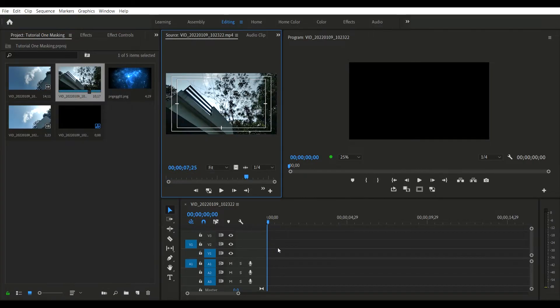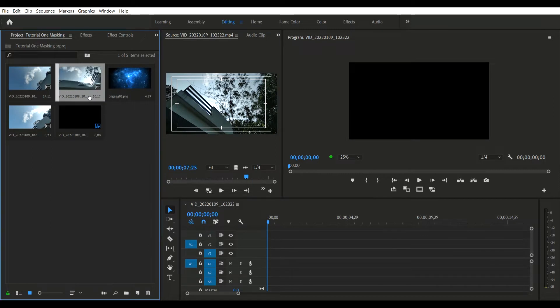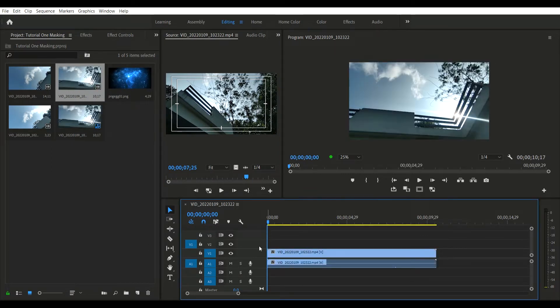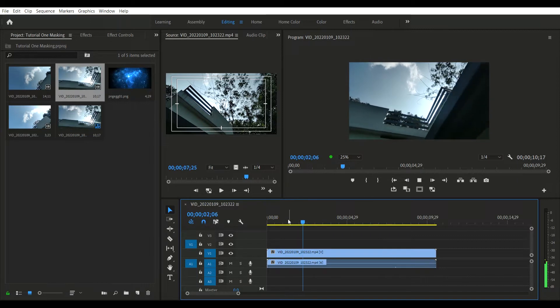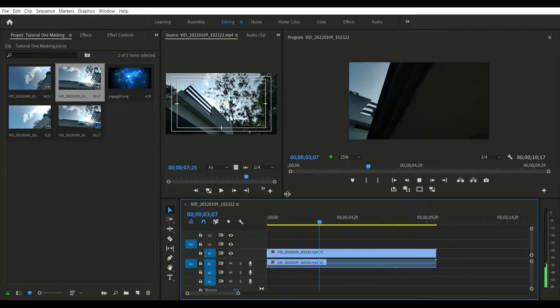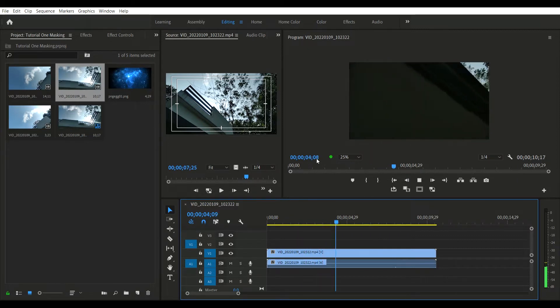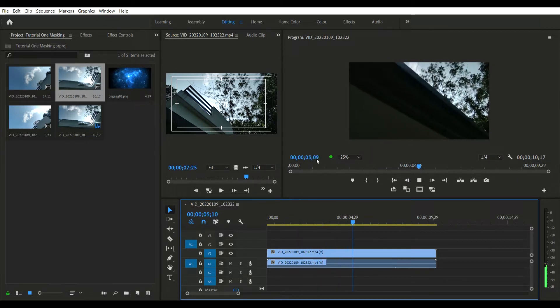Drag the video to the timeline, and from there you can scrub through the video to confirm that this is the right video and how long you want it to be.